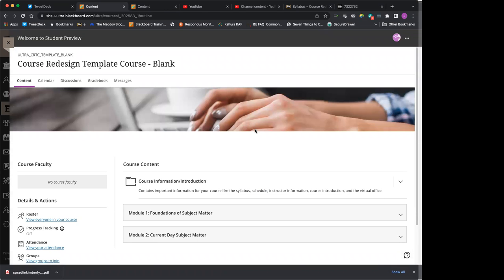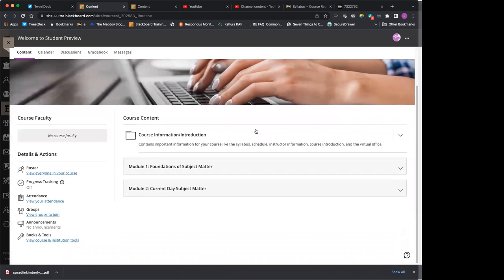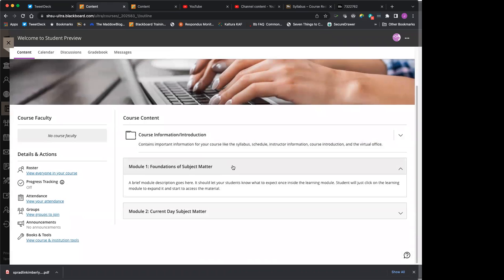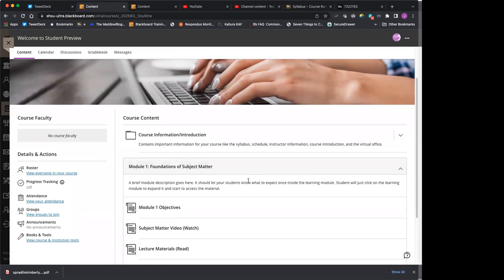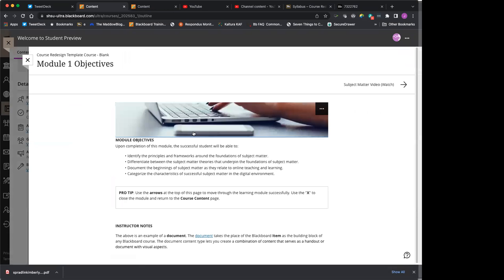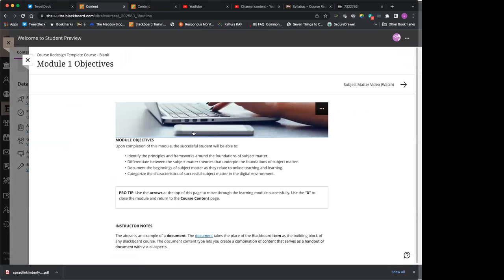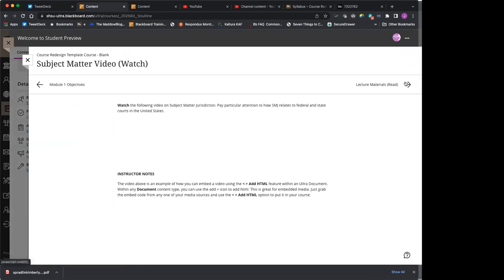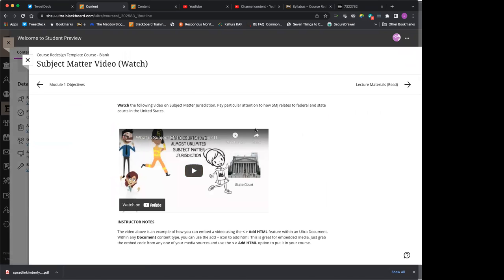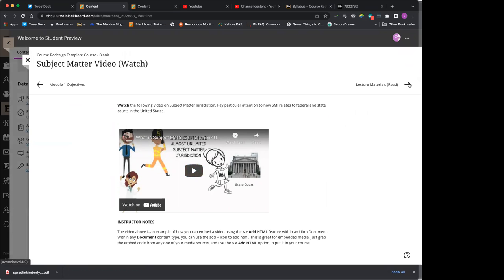So here I am in my preview student account. I'm going to click on my first module and then a little description shows up about it. It expands out and I start by clicking on the first thing in the module. And here I get my module objectives. I can move through that,